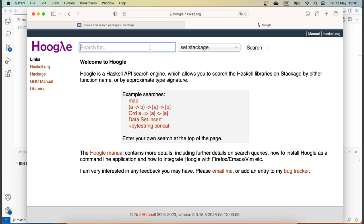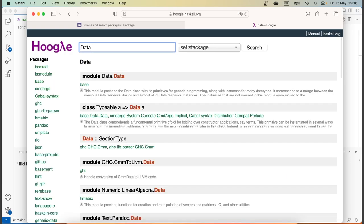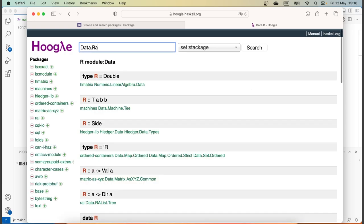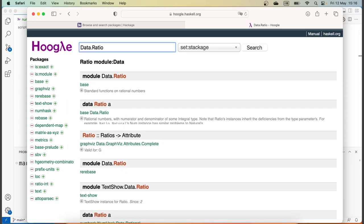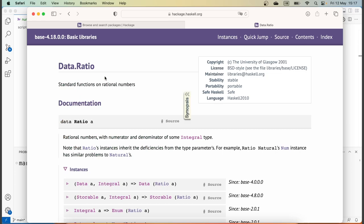If I type in Data.Ratio in Hoogle, I get this module here, and if I click on the module Data.Ratio it'll take me to the corresponding Hackage documentation page.